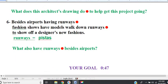Line 6. Besides airports having runways, fashion shows have models walk down runways to show off a designer's new fashions.